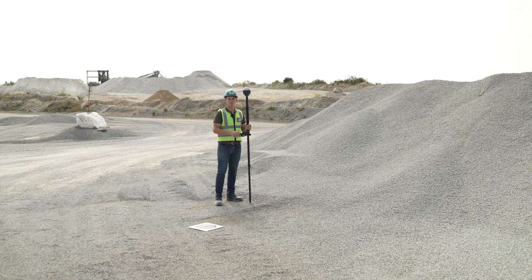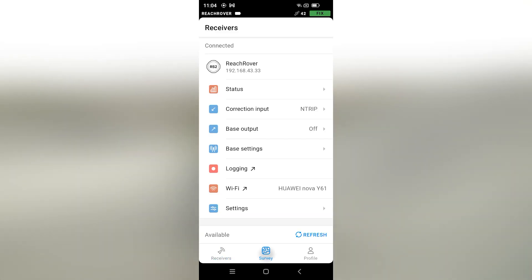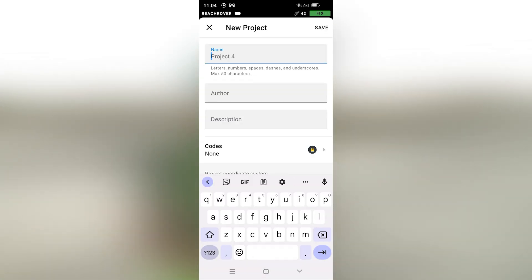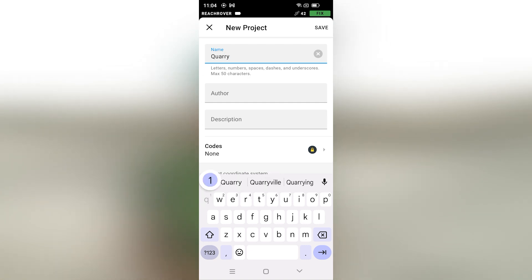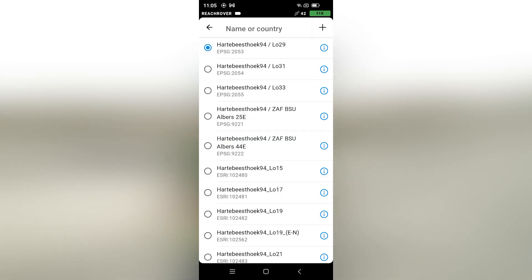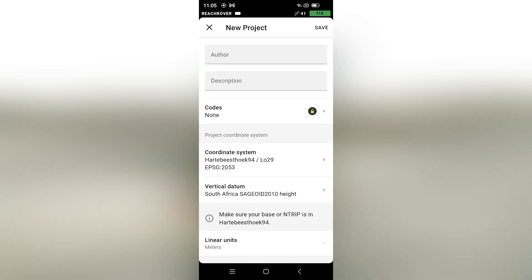Now that we know that we have a fix, let's get down to the job. The first thing we want to do is click on the survey tab and create a new project. We're going to call this 'Quarry 1'. The author is not important for now, and then if I had additional codes I could load them there. We are in Artes Busuk 94 WGS 29. I'll select that and my linear unit is obviously meters.